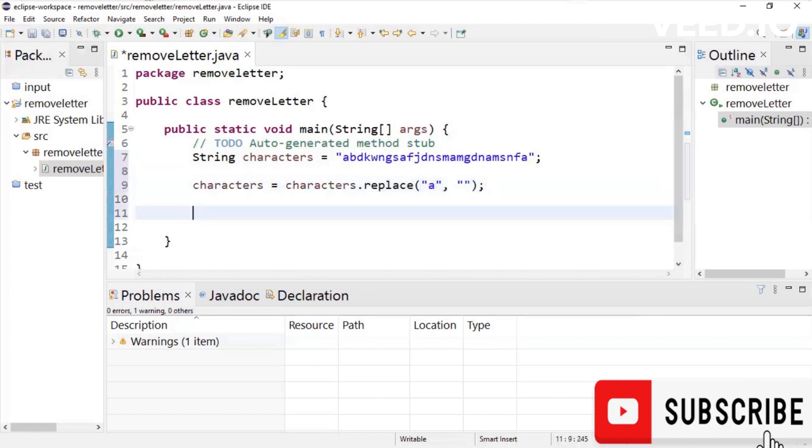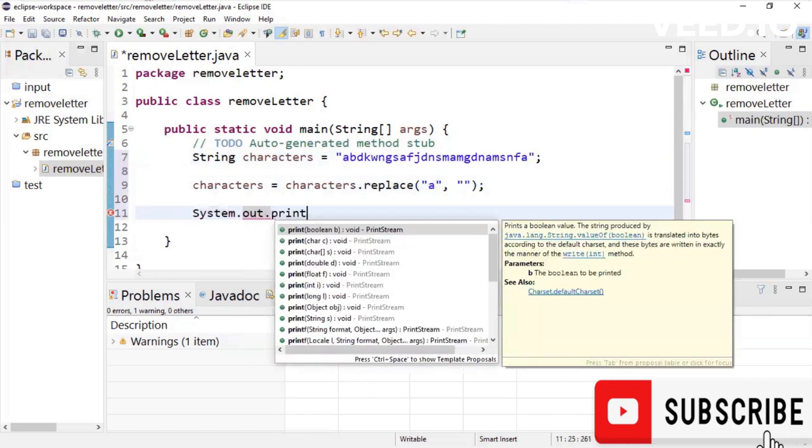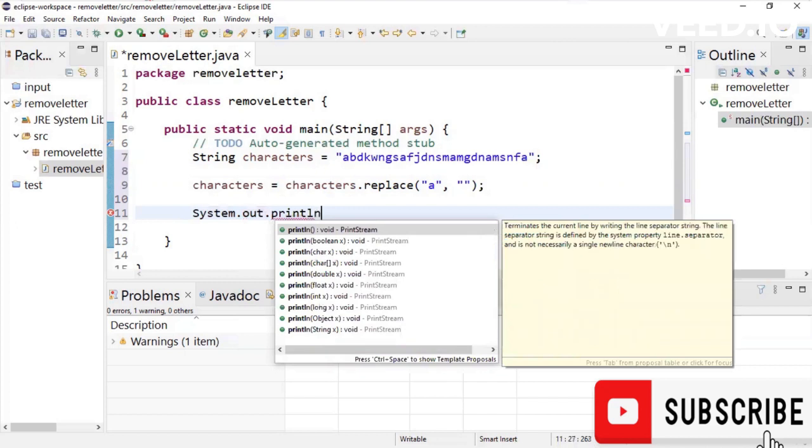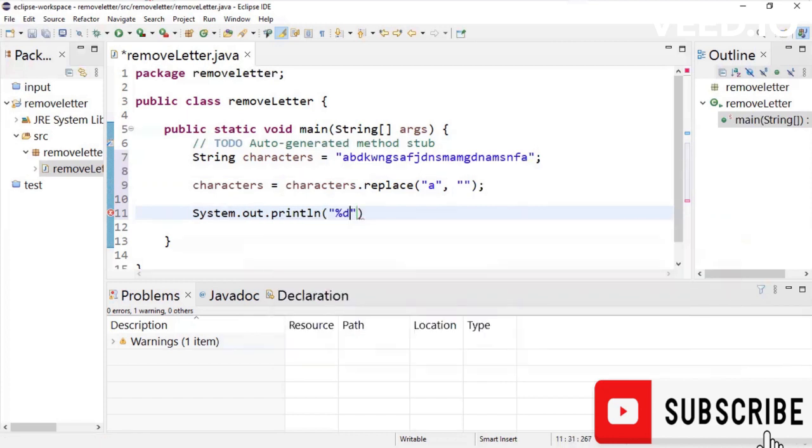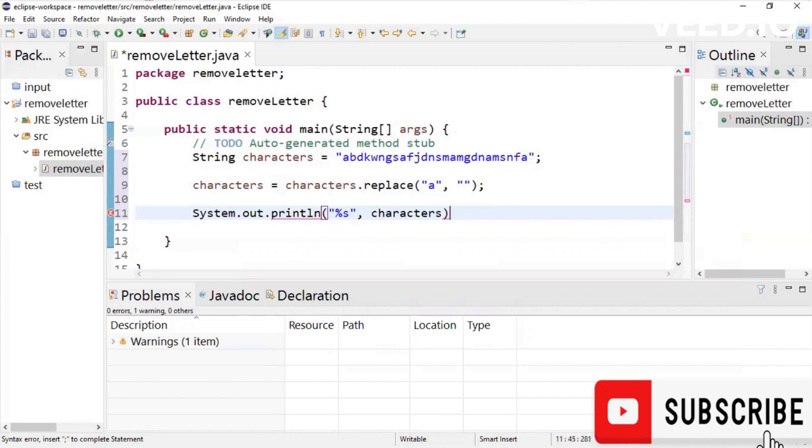Then the next thing we do is to just print out this string above that we have, a string of characters. And I'm going to say percentage s and I'm going to print out characters. Okay, sorry, here instead of using ln, we use f.